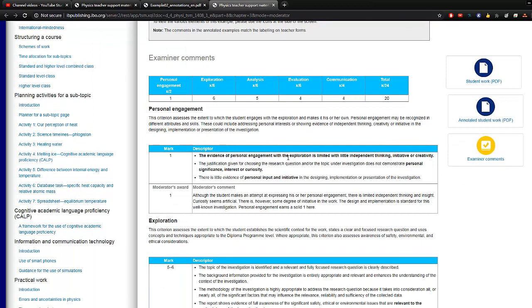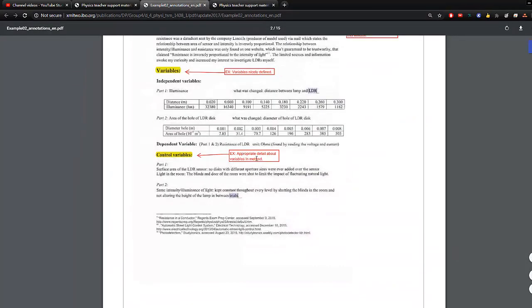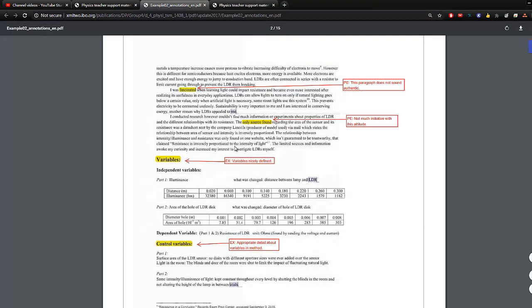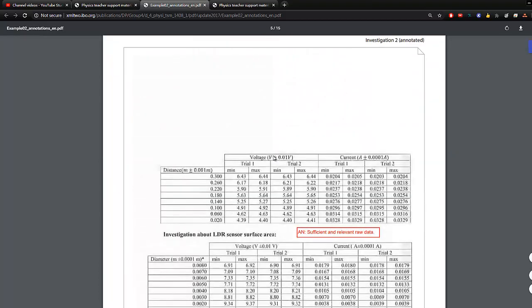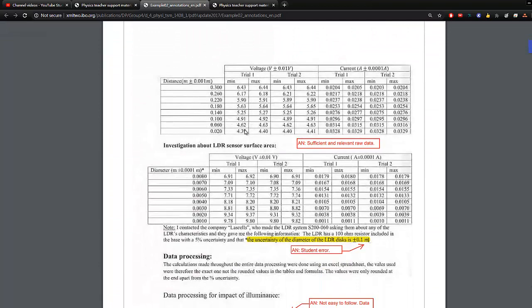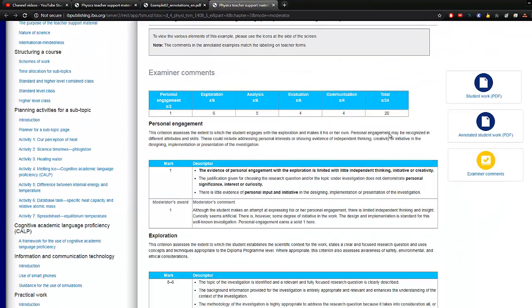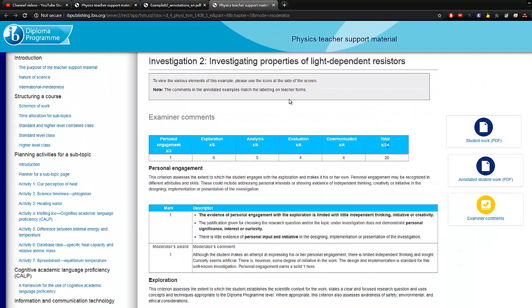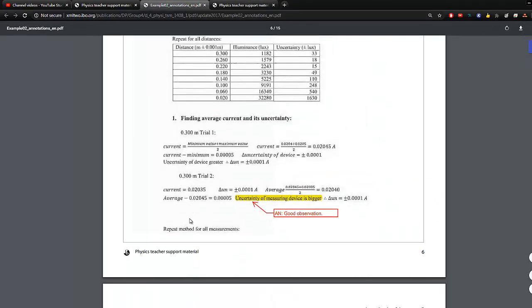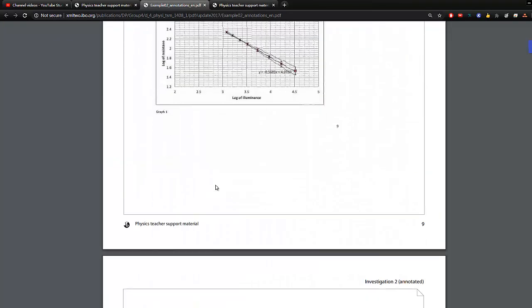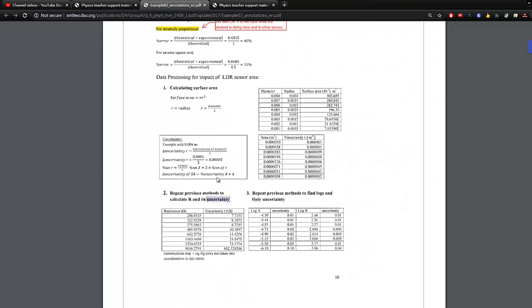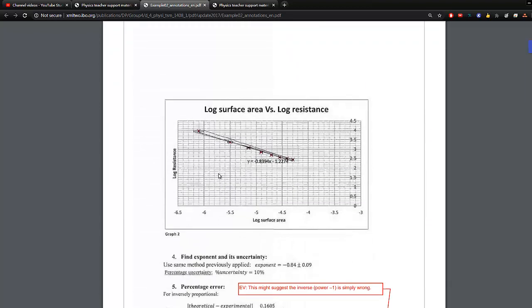From what I observe, the comments and markings in the annotated sample are quite lenient — if I were marking it, I probably wouldn't give as high a mark. However, you can see the general format. This particular example earned 20 out of 24 marks, which is already a Level 7 grade. It's not a perfect piece of work, but you can grasp the general idea of how to present your data for each section.